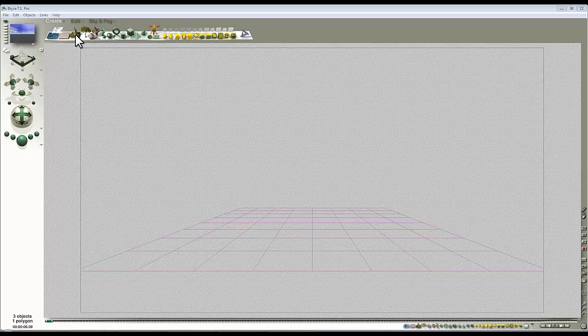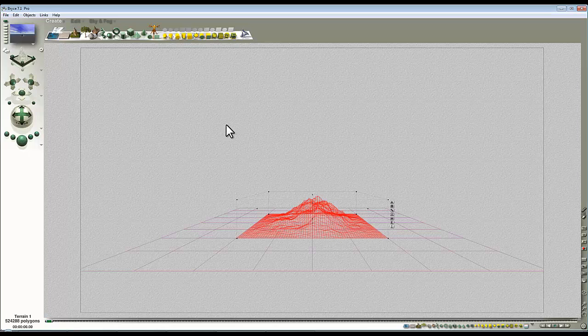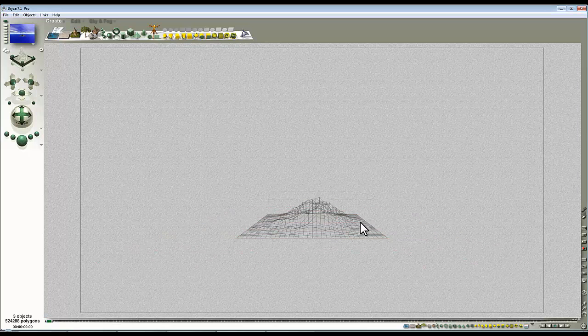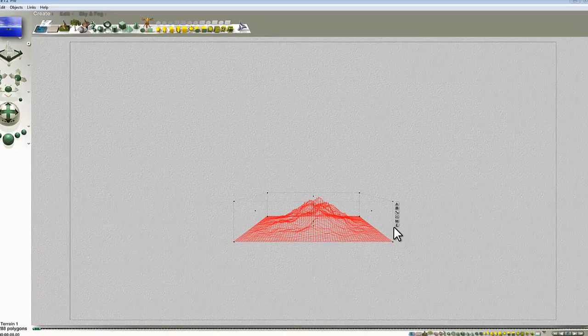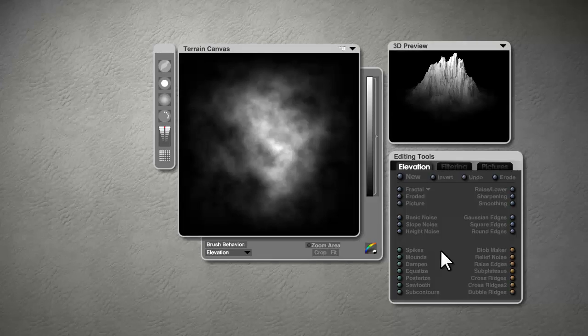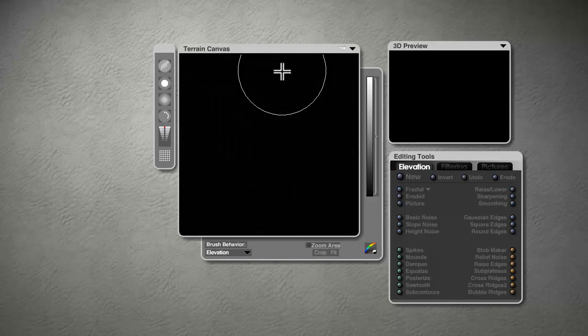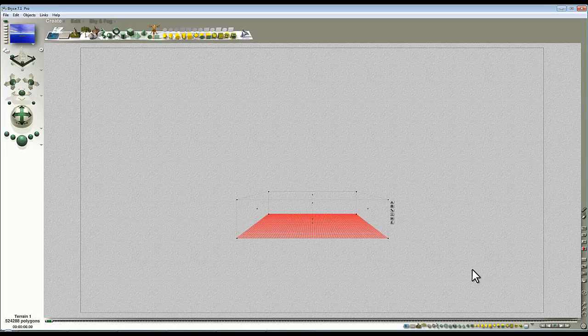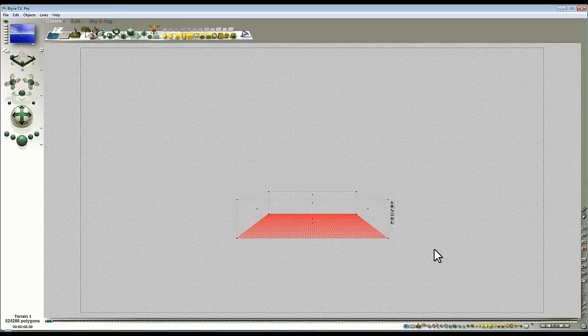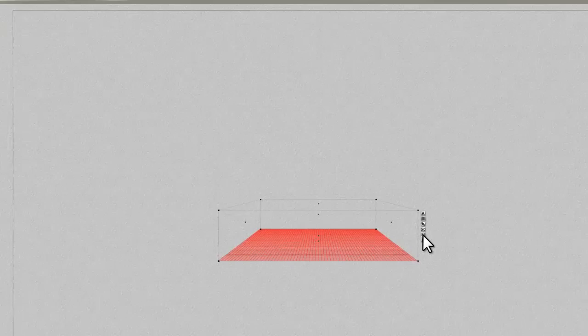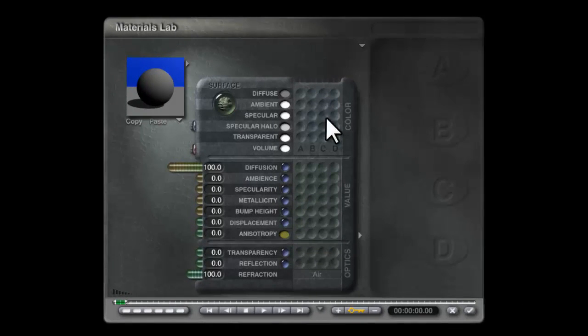I'm going to hold the Ctrl key down and create a terrain. I'll get rid of this infinite plane, select the terrain, edit it, and use New to flatten the terrain so we've got no geometry output to concern ourselves with because we're only concentrating on the material. So into the material lab.